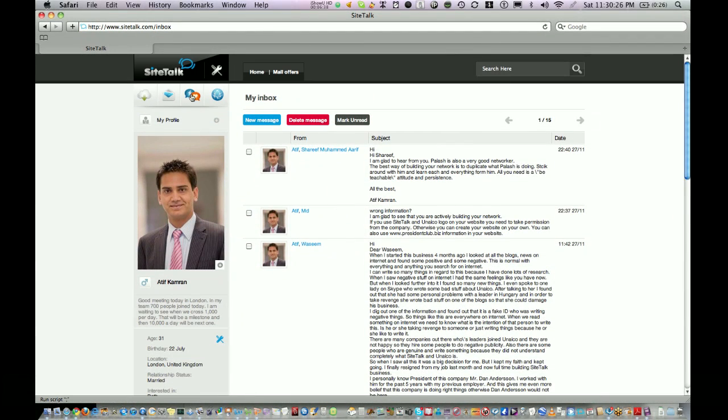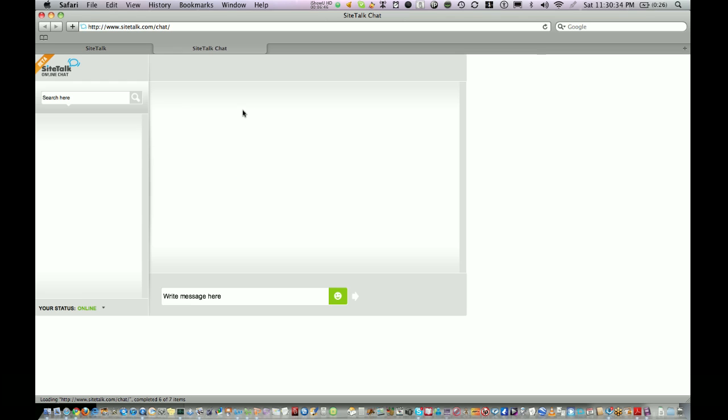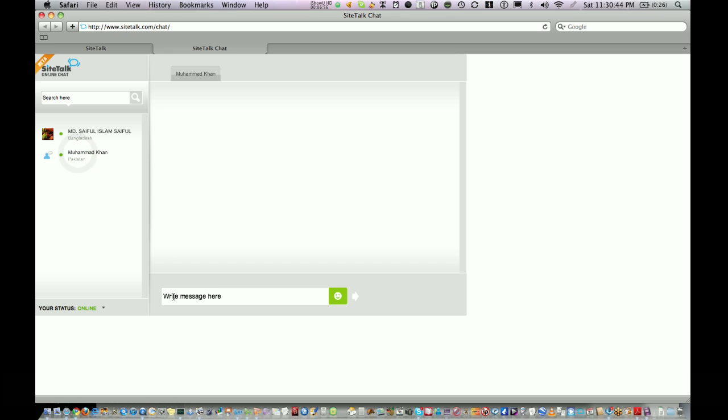The third icon from the left is called My Chat. Once you click on that a new window will open where you can see your friends who are already online on SiteTalk at this moment. You can select them and you can talk to them.